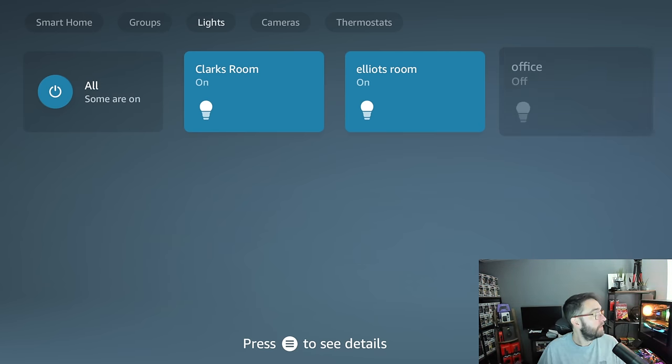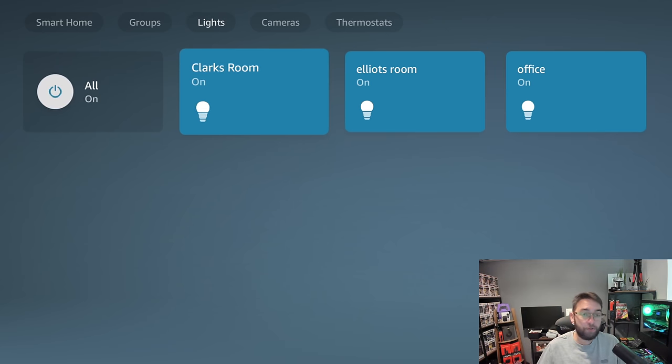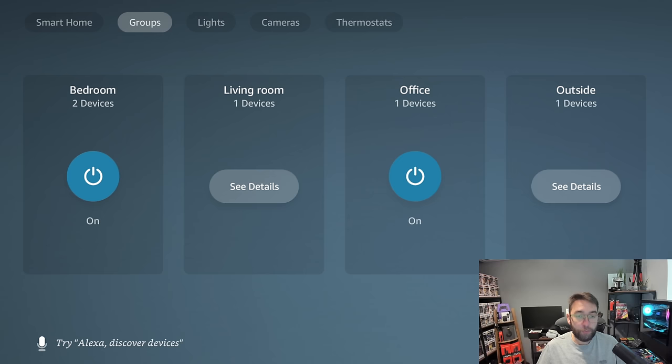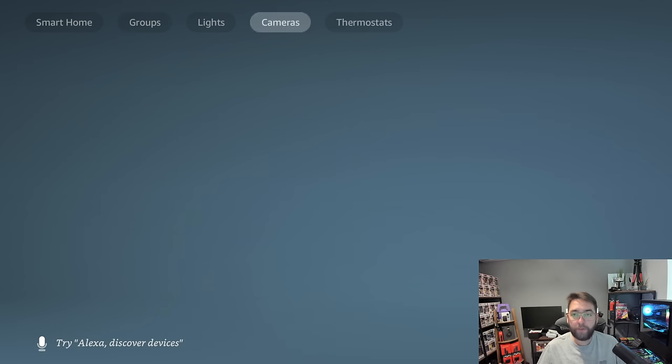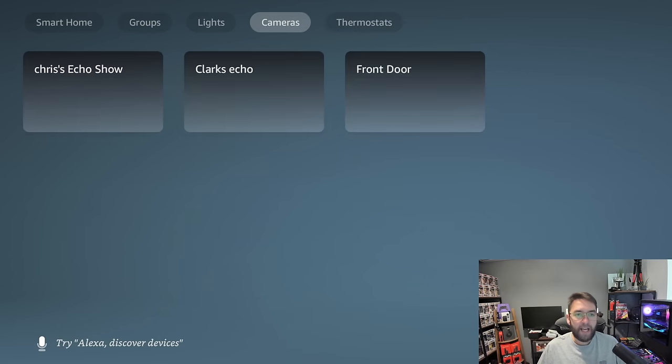We can turn that one off. Hopefully turn it back on again. In my children's rooms, you can set up groups if you want to. I've got a thermostat which is my hallway heating, and you can do cameras as well.